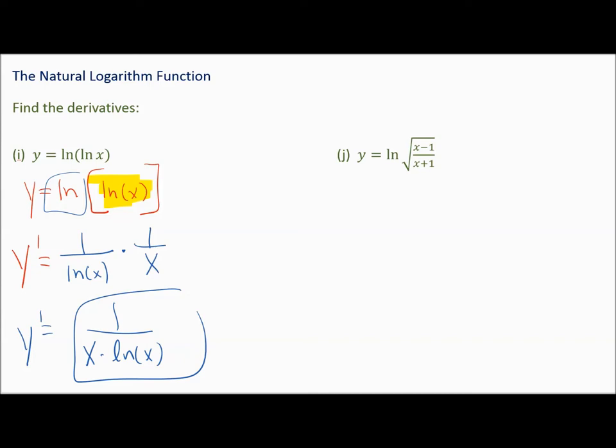You could write that in simpler form: y prime equals 1 over x times the natural log of x. The outer natural log is the outside function, and natural log of x is the inside function. The derivative of natural log is always 1 over what's inside, giving 1 over natural log of x, times 1 over x.